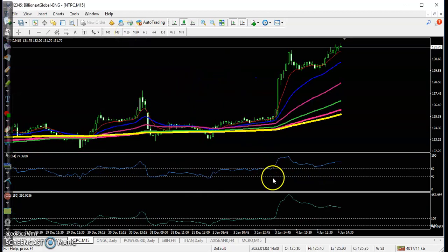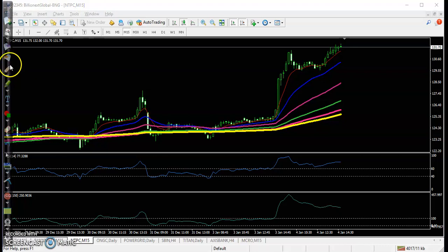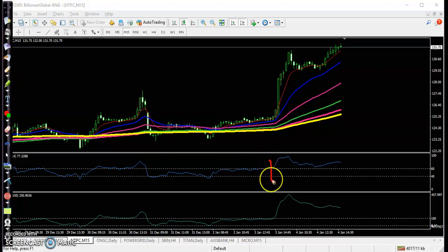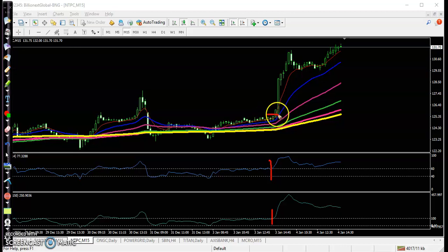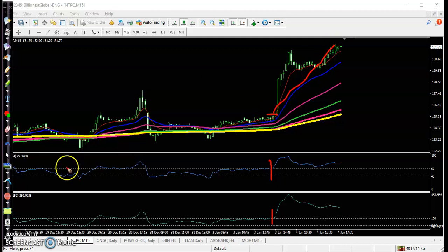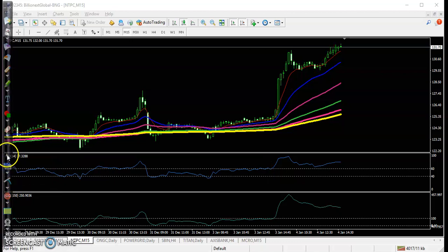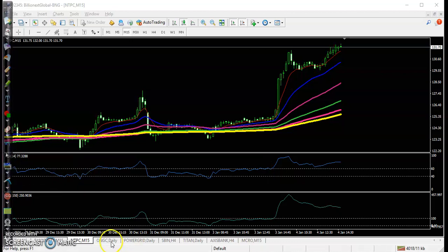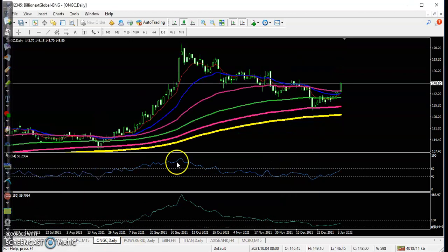As an intraday trader on the 15-minute time frame, you can see a perfect entry point — RSI crossover, CCI crossover — a perfect buy signal, and all the way price goes up from this area. Another stock is ONGC.